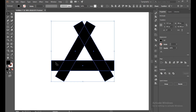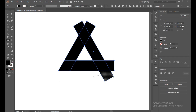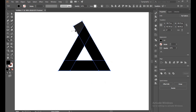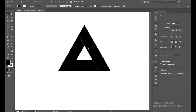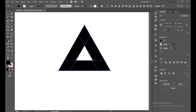Now select all of this and select the Shape Builder tool. Cut this extra part with the Alt button. Now select all of this again with the Shape Builder tool and join the shapes.